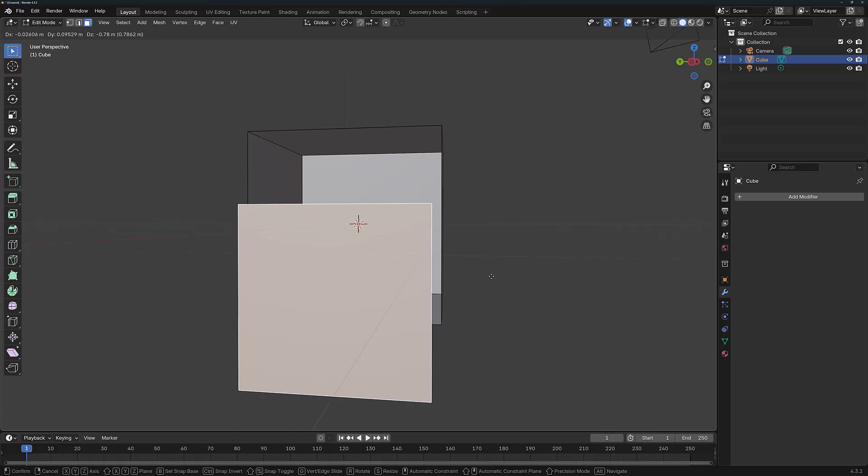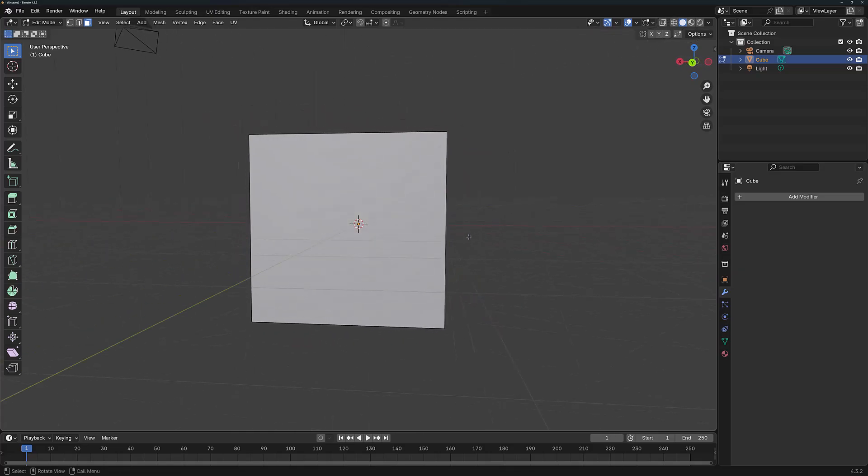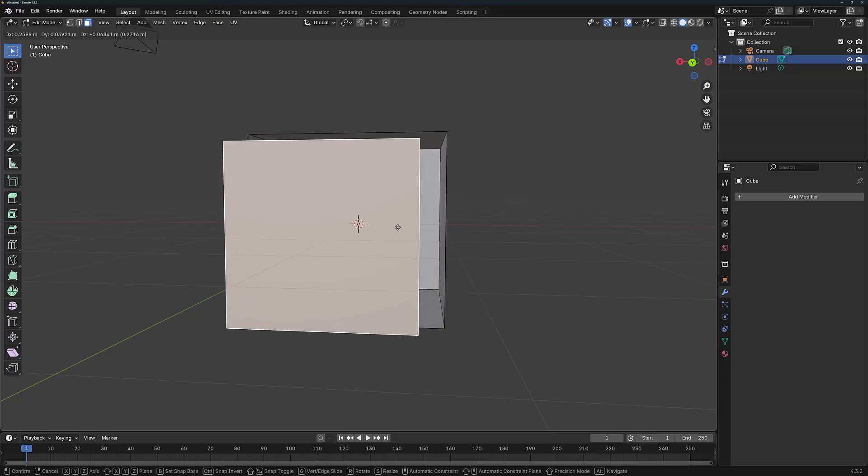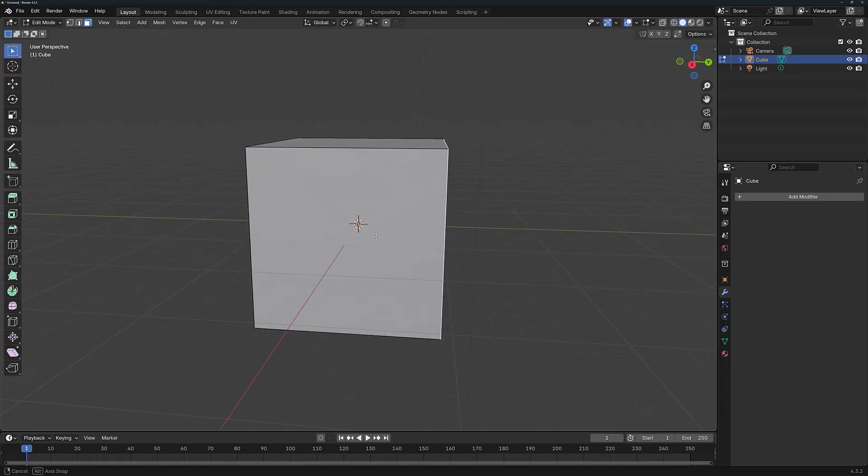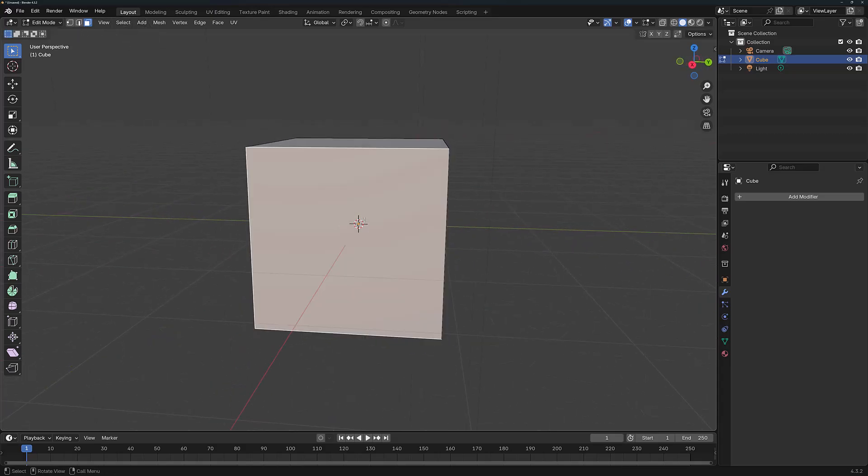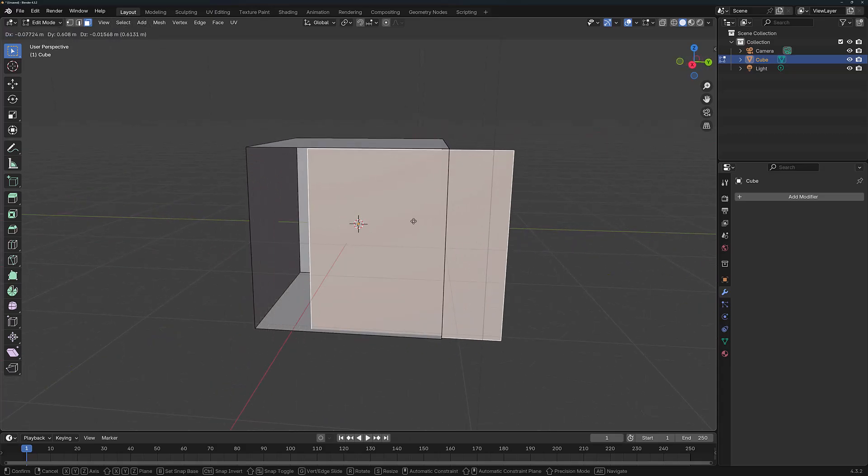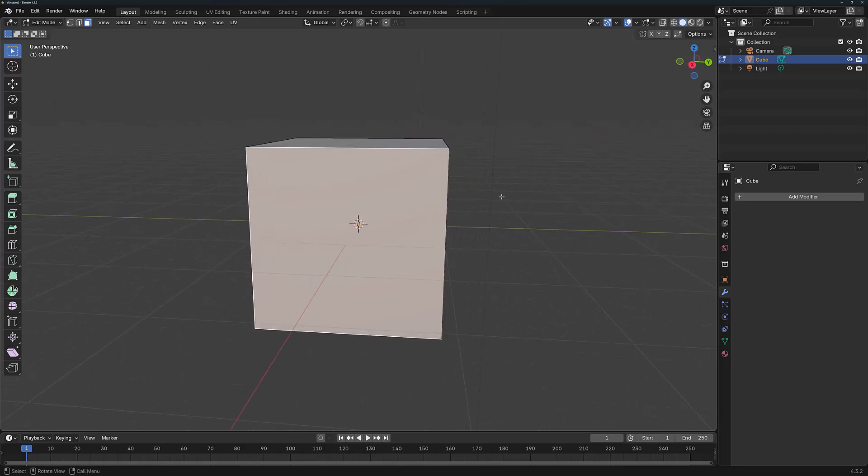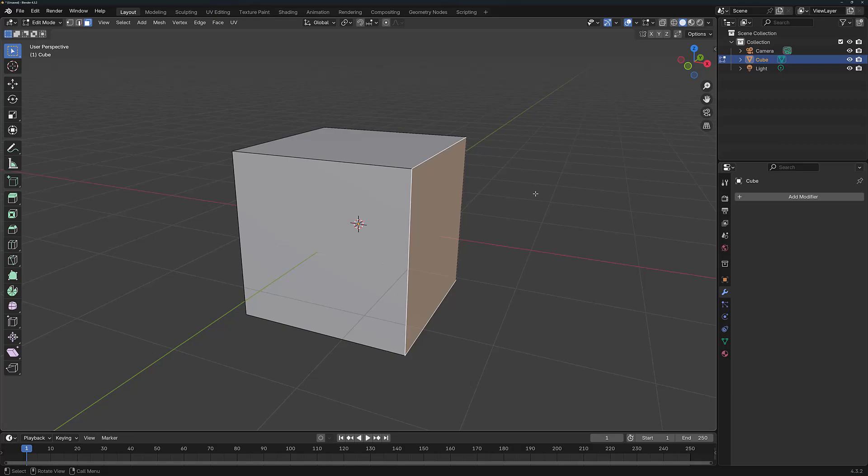Because our Edge Split modifier with the parameters chosen affected the entire model, so every single one of these faces is technically disconnected from the rest of the mesh.